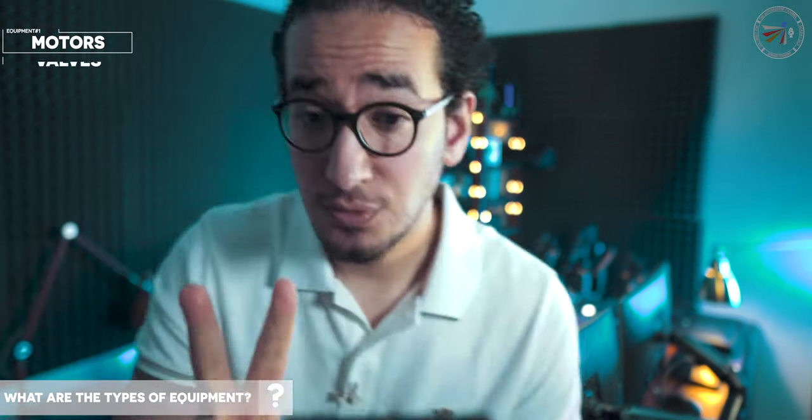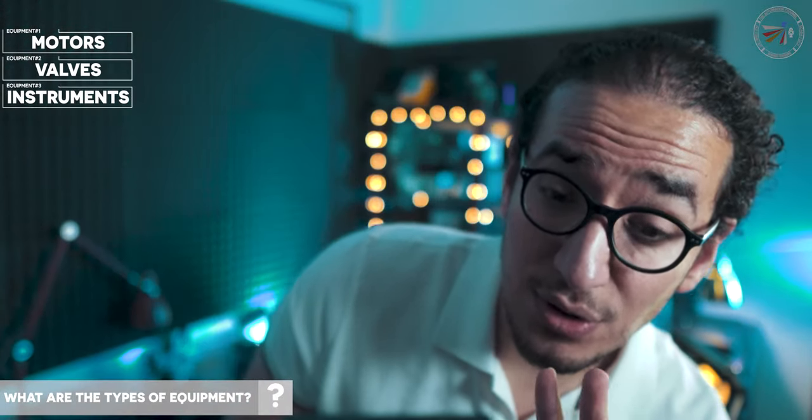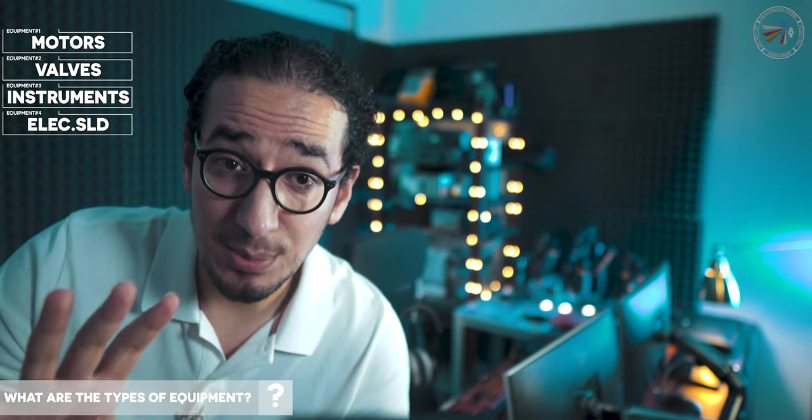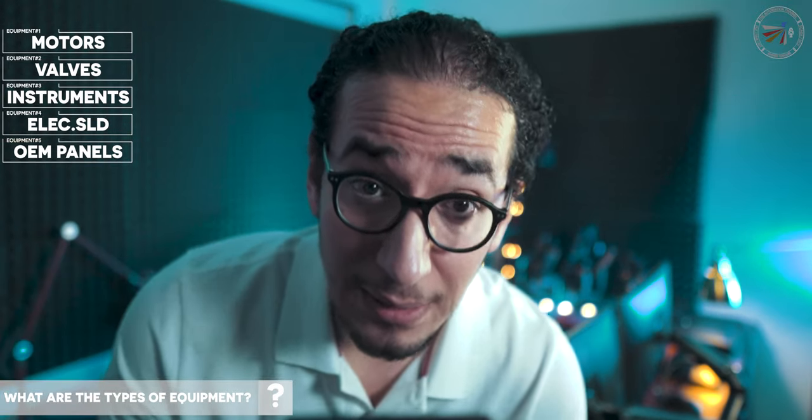One, motors. Two, valves. Three, instruments. Four, electrical supply. Five, OEM panels.